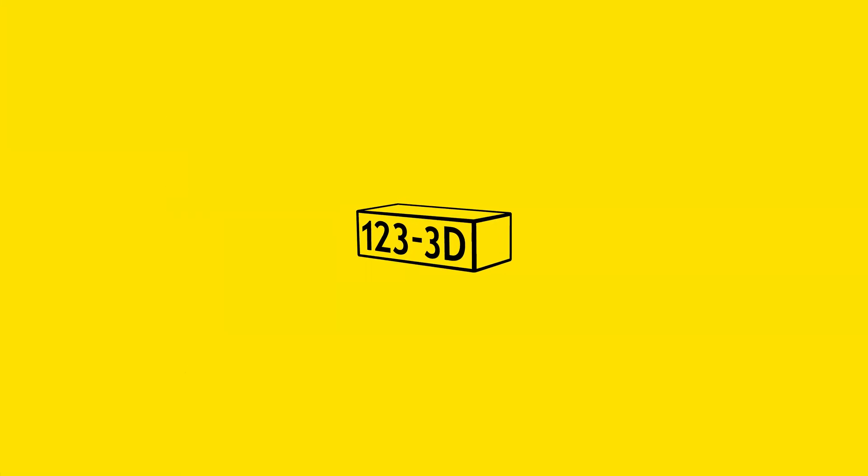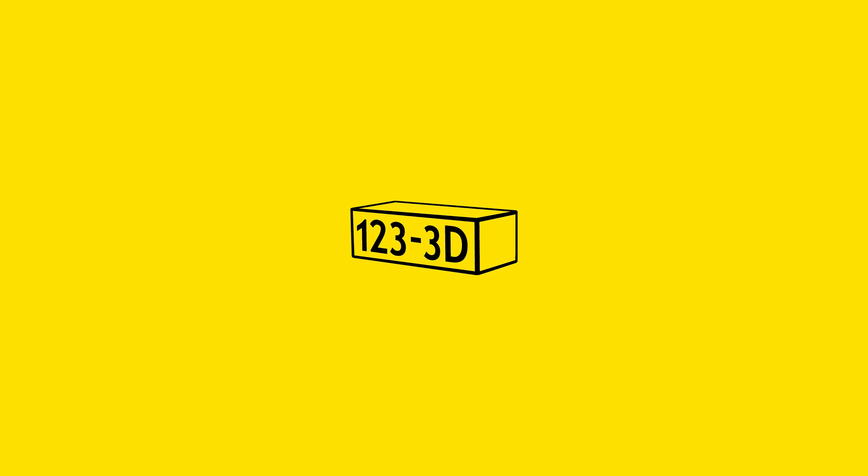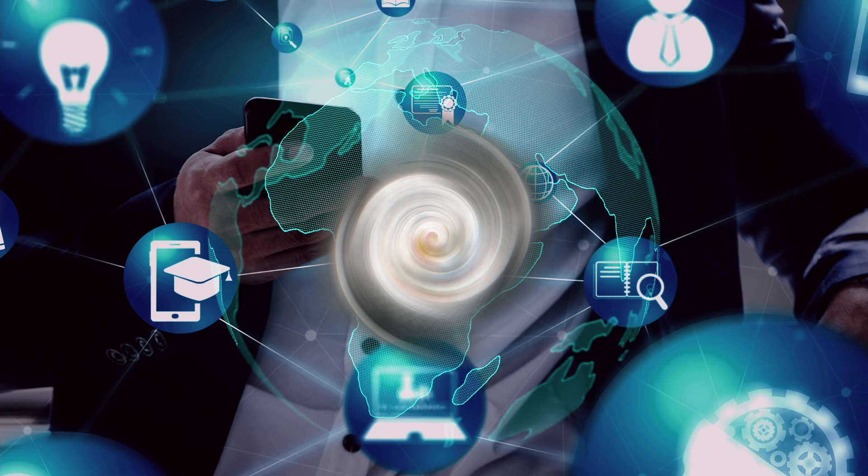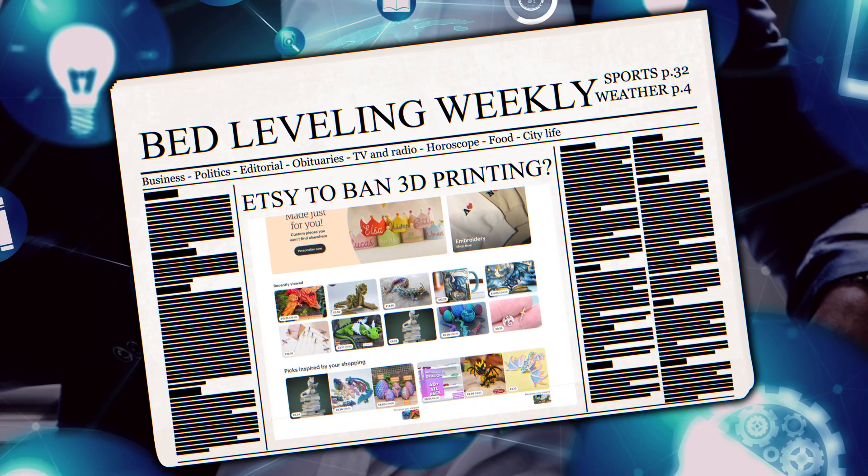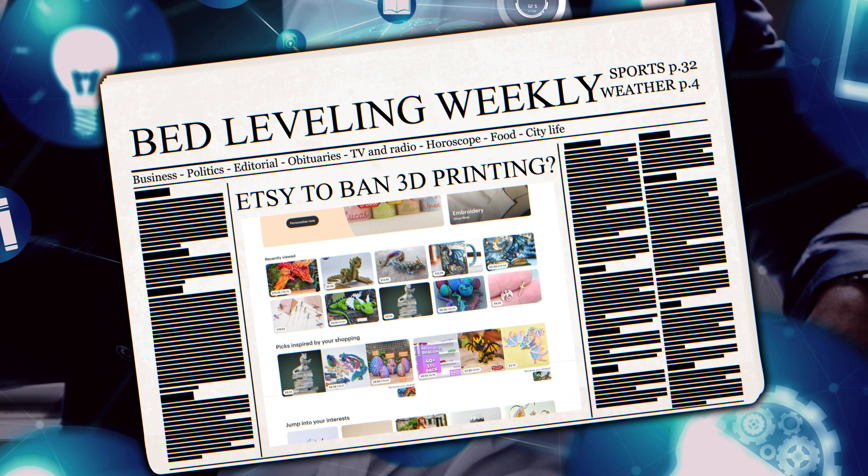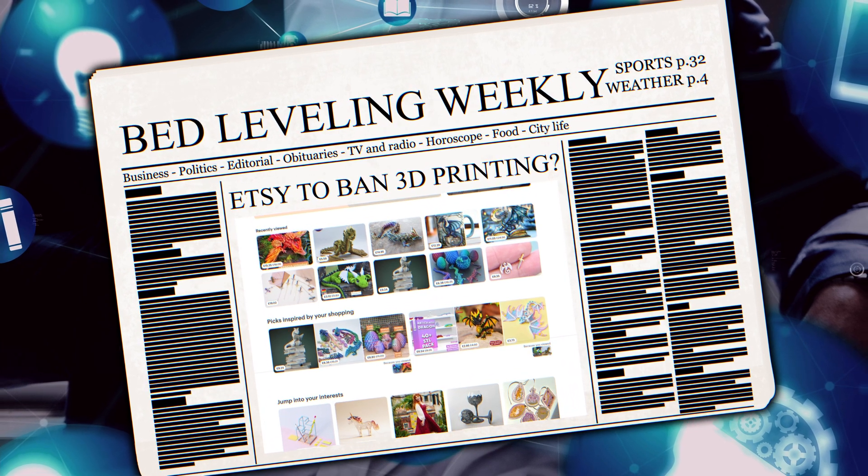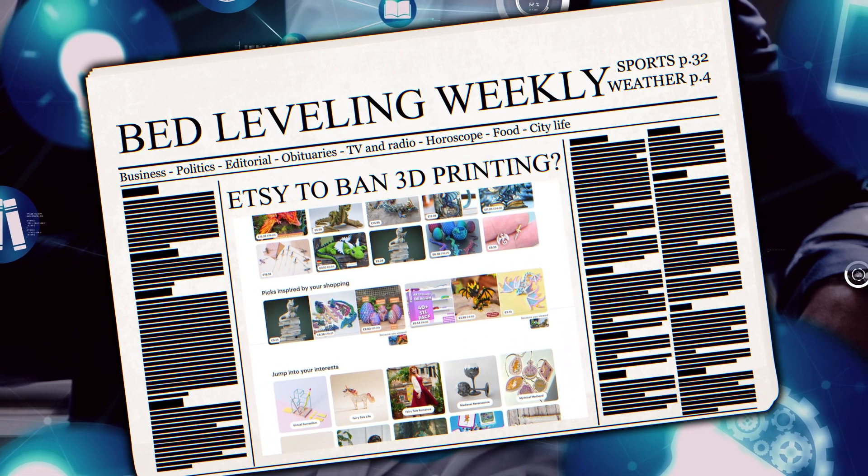3D Steve gives Chris a shout out in the video. I made her day! Hi, I'm Chris from 123-3D. You may have seen online recently, Etsy has made some changes to its policy regarding selling 3D printed products.